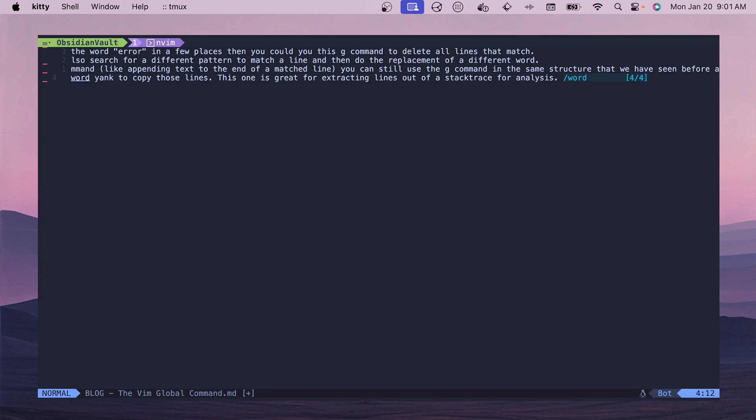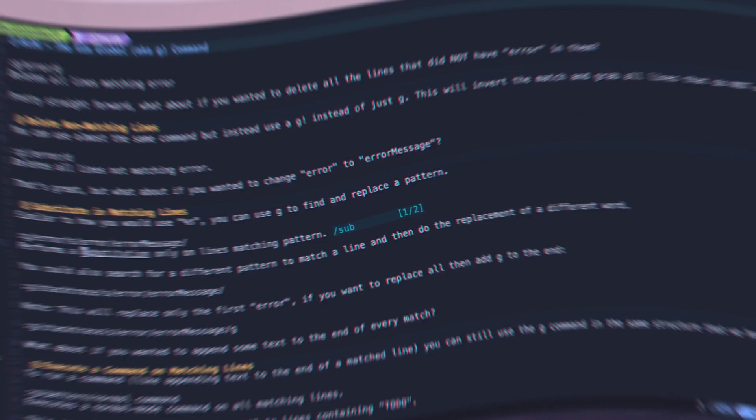This is really useful for modifying stack traces or looking for things inside of a large output. You can just go through and delete everything and then only have the subset of information you need to work with.